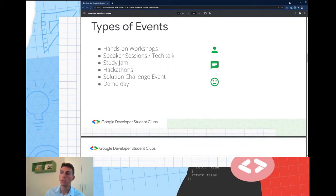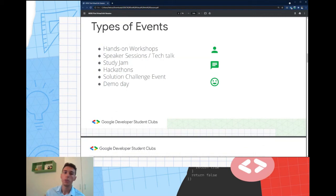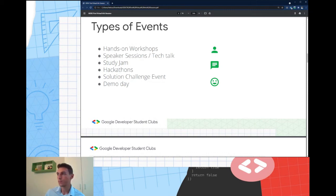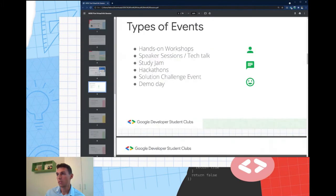A demo day is also related to speaker sessions — you show anything you worked on, a project of yours or maybe a thesis.